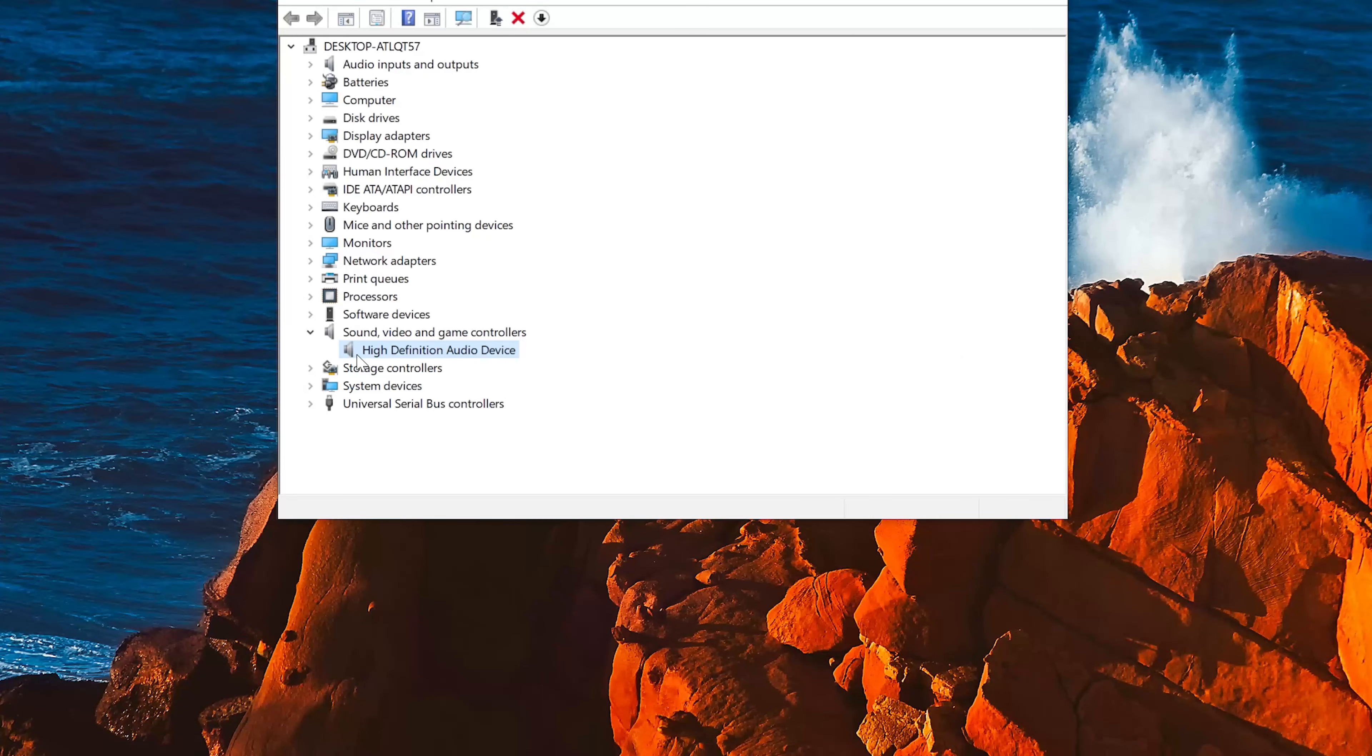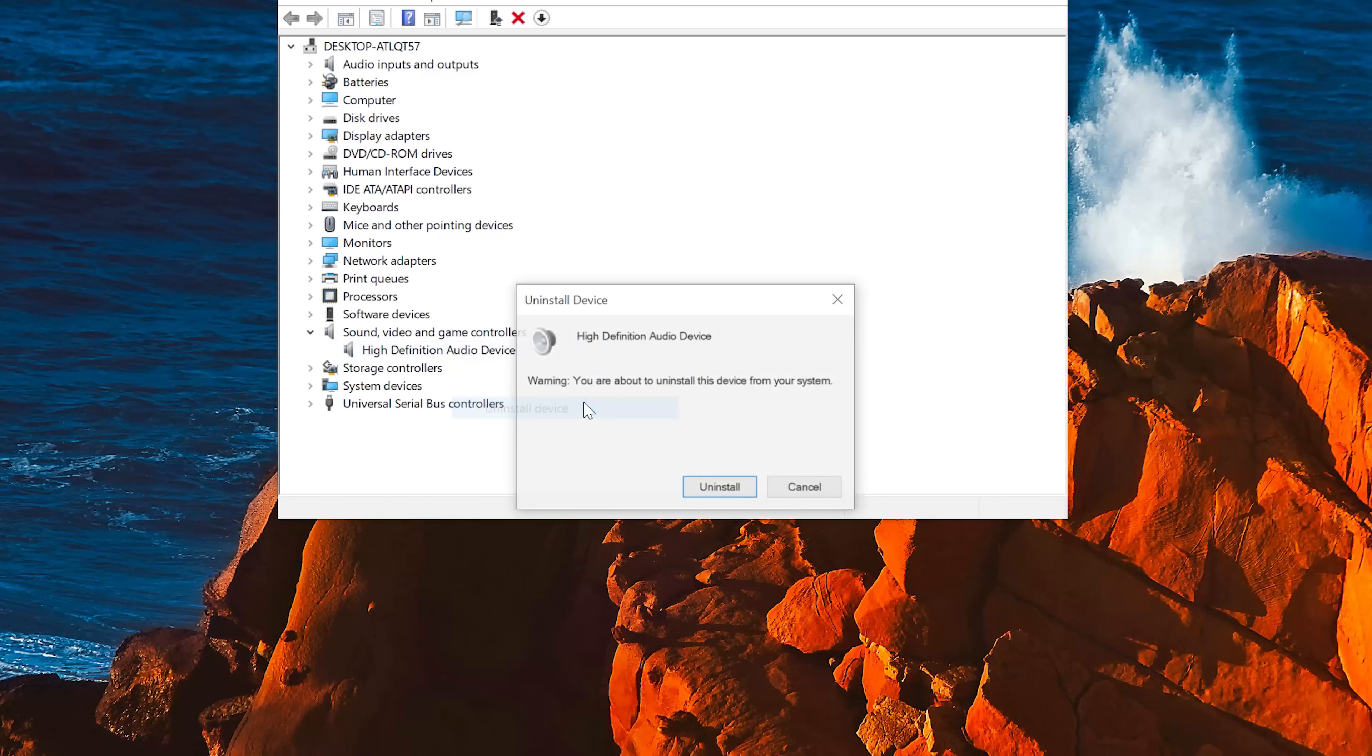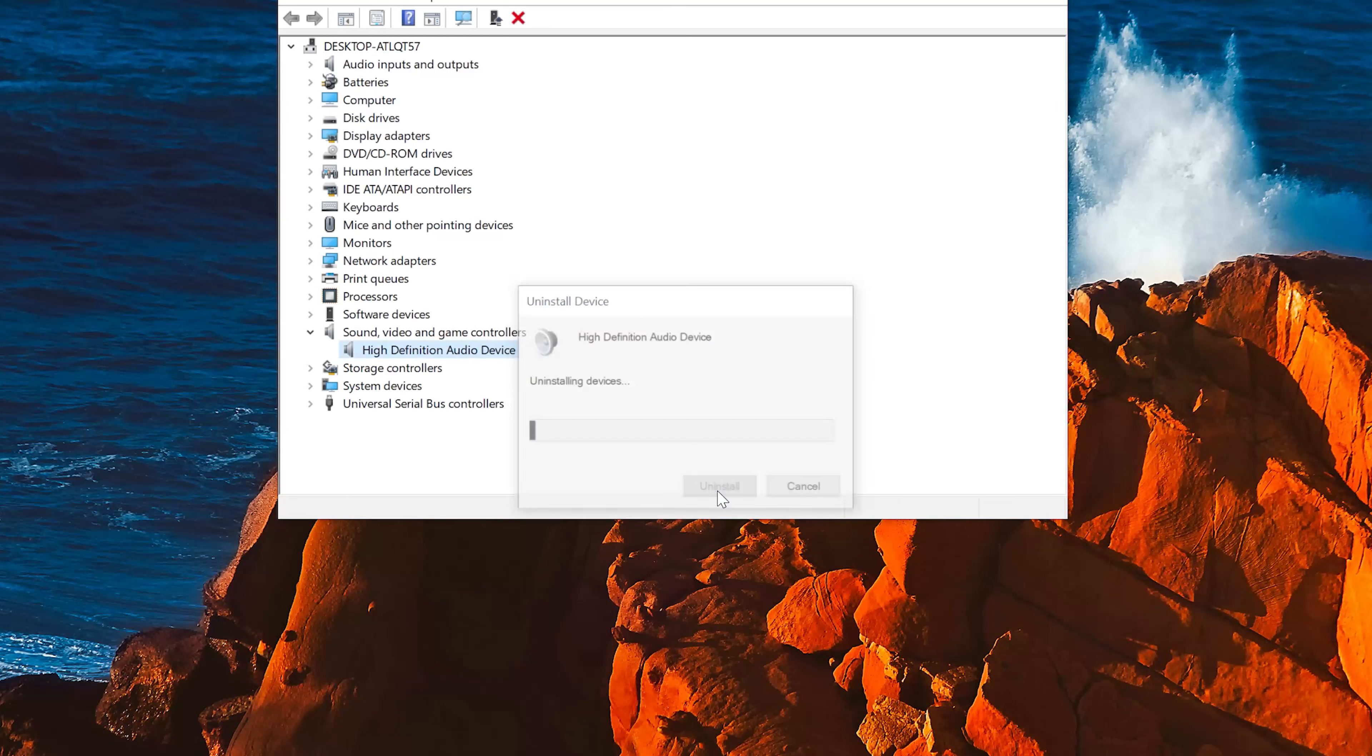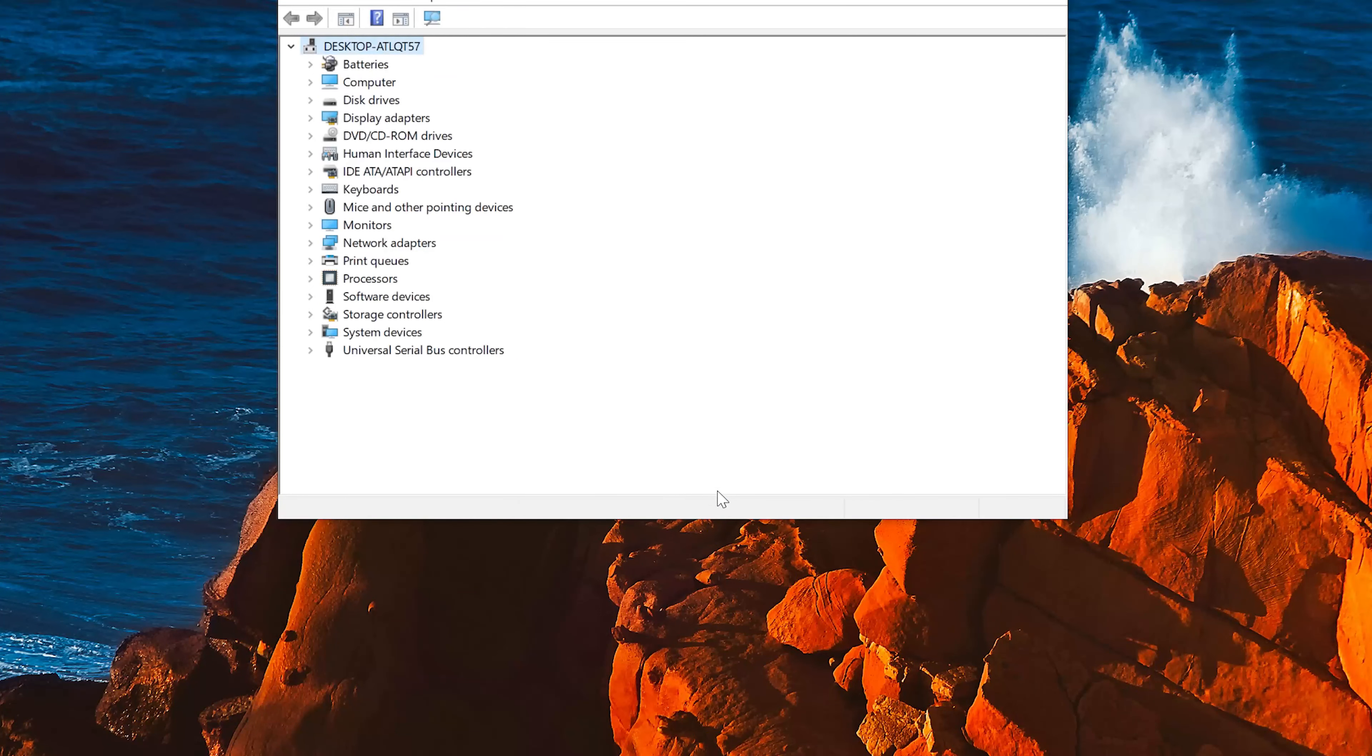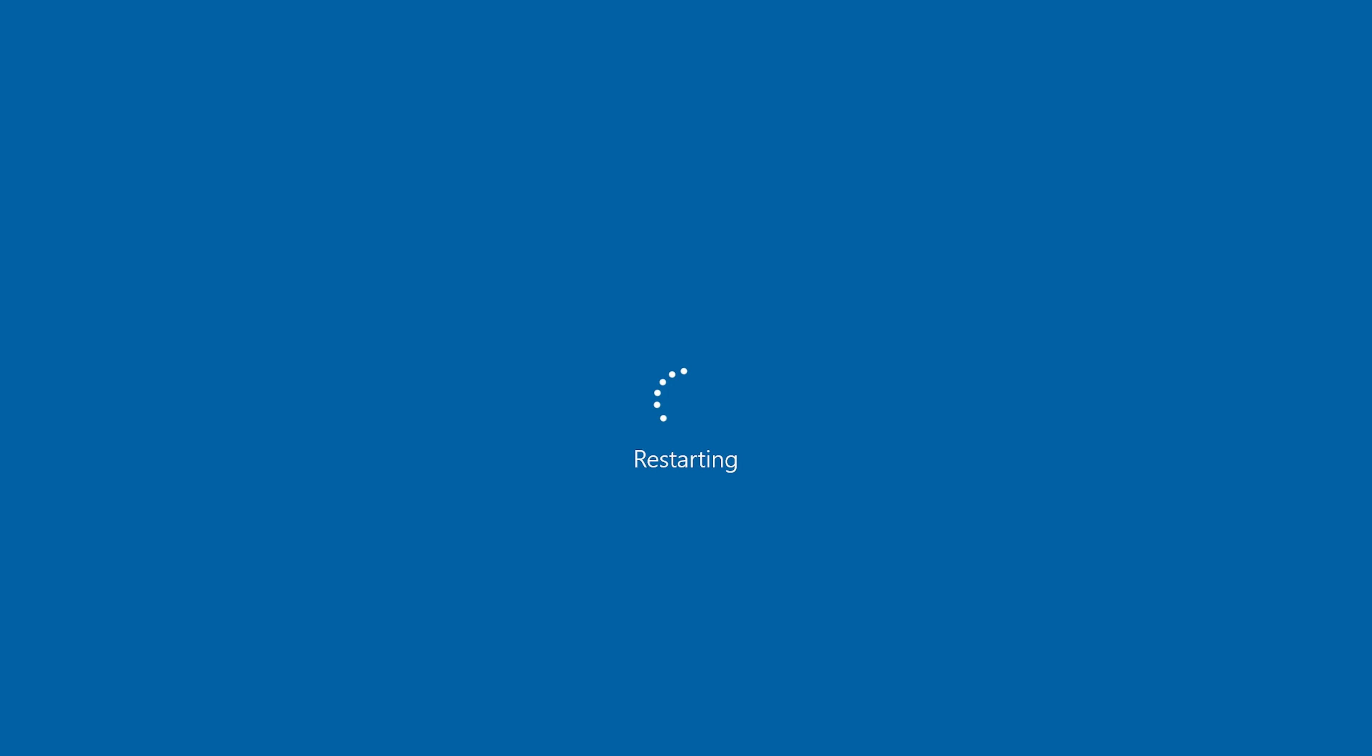Right click your audio device. Select Uninstall Device. Press Uninstall. Now close the window and restart. Now your drivers should be installed.